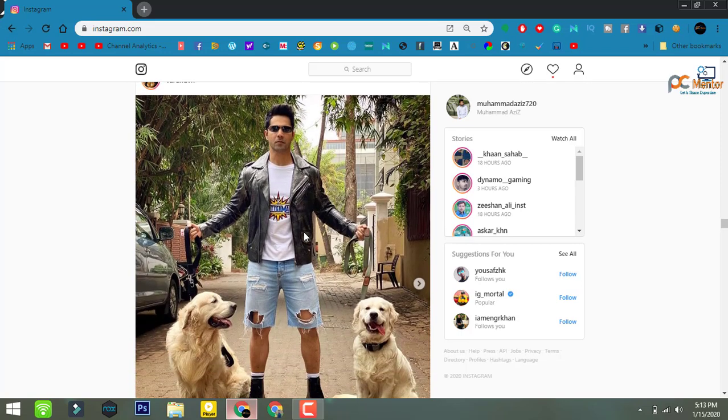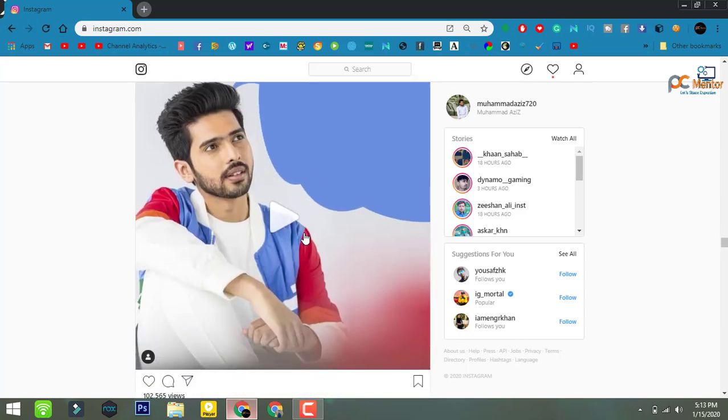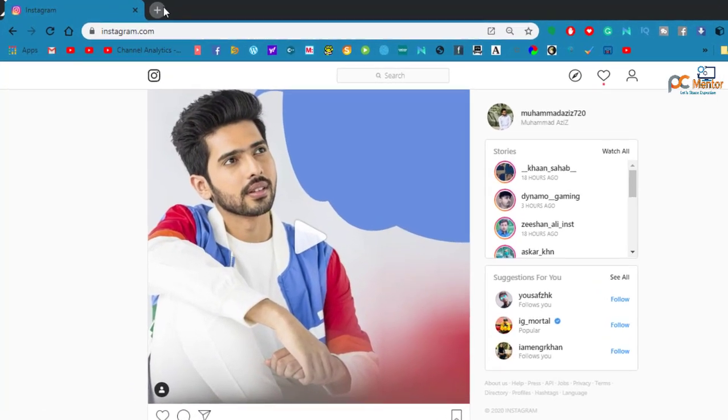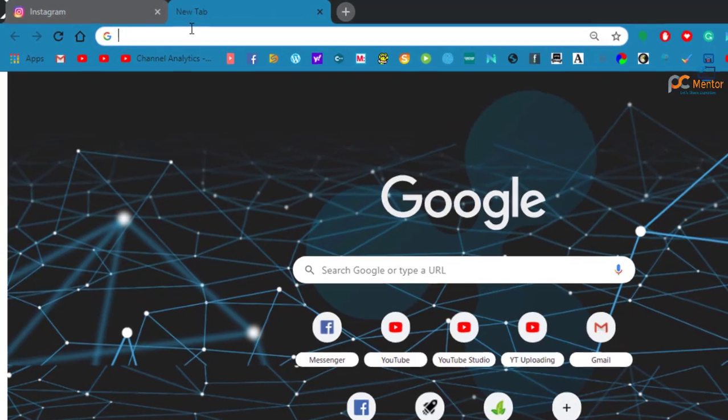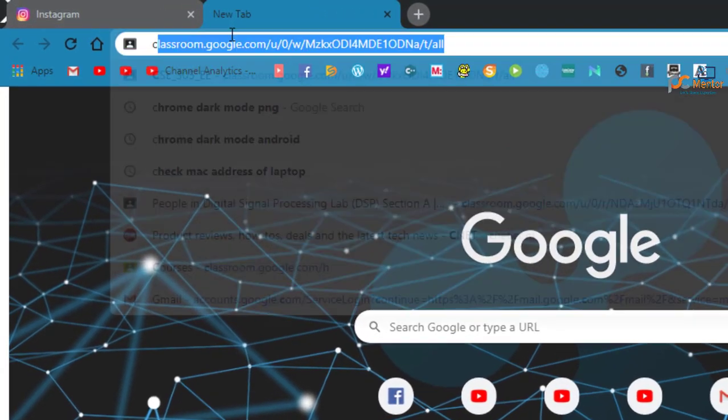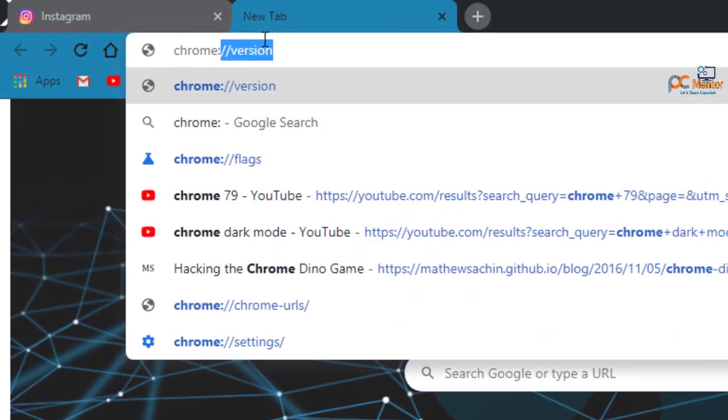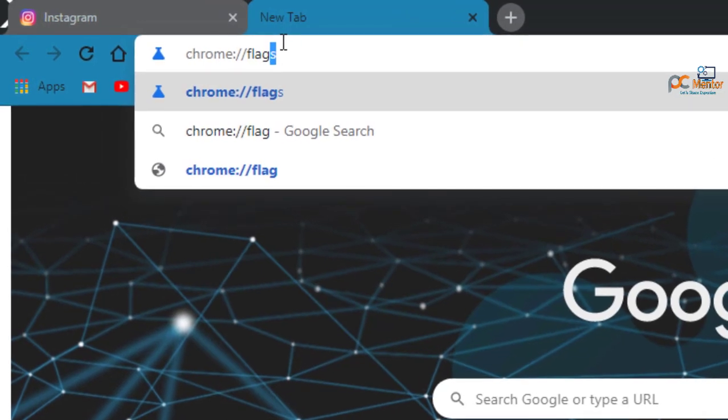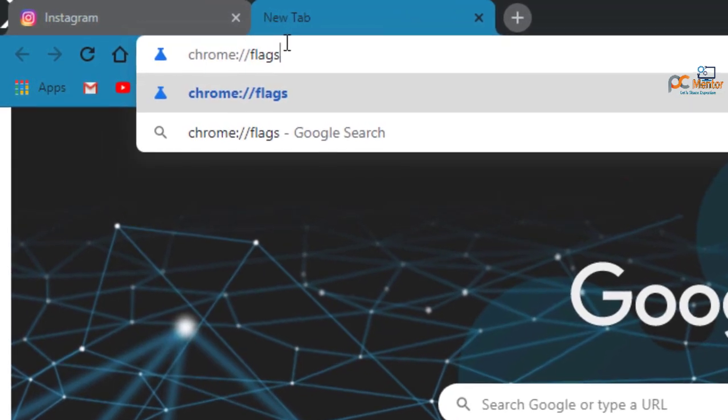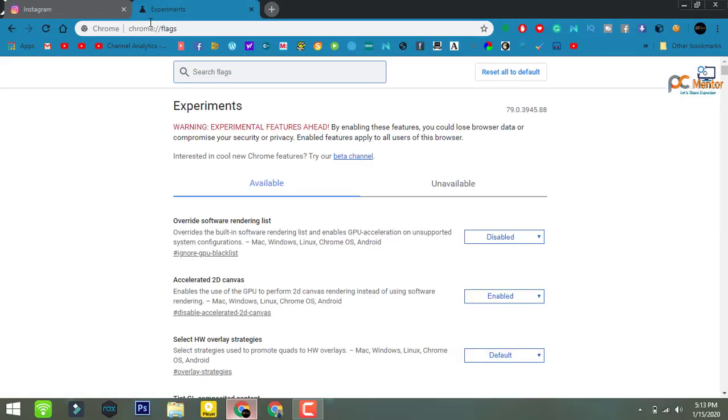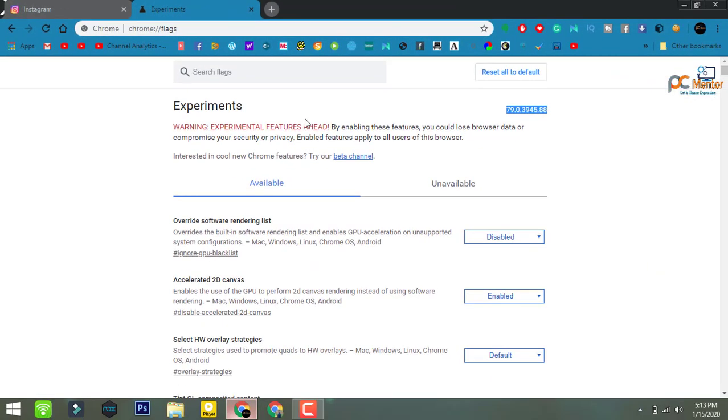Now let's start. To enable dark mode, open a new tab and type chrome colon slash slash flags. Once you type and hit enter, it will move us to the experimental options.